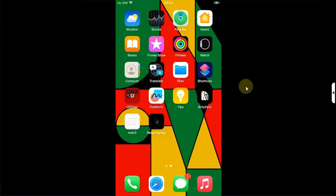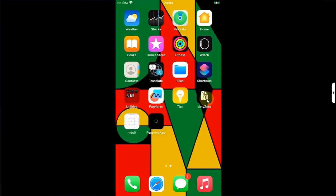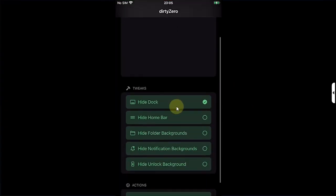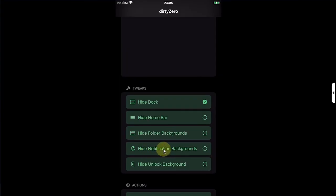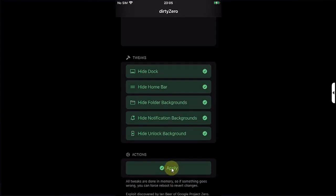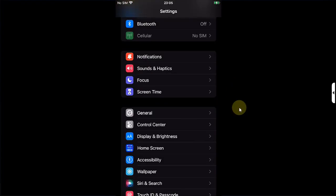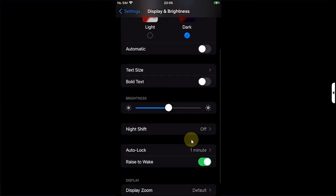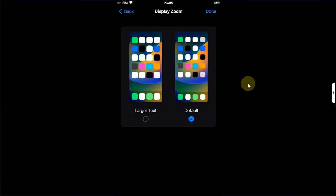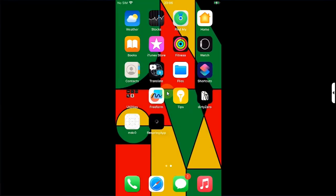Now let's take a look at the DirtyZero app. You have the option to hide dock, hide home bar, hide folder backgrounds, hide notification backgrounds, or hide unlock background. You can simply select these options, then hit Apply, and then you can simply respring your device using the respring app or using the Display and Brightness, then simply changing the display zoom. Done. Just like that, the folder background is also removed, so it means that it worked.